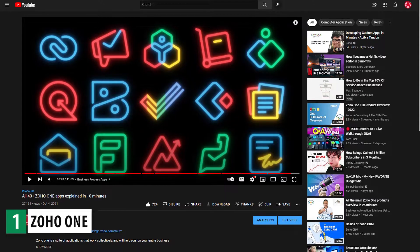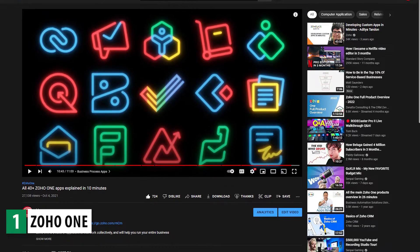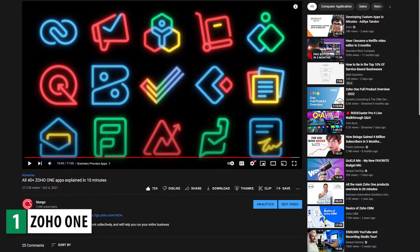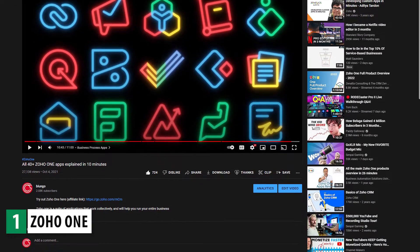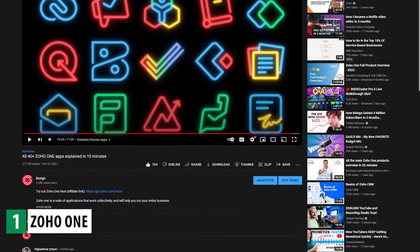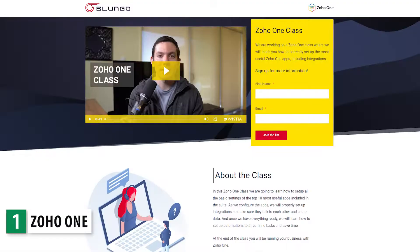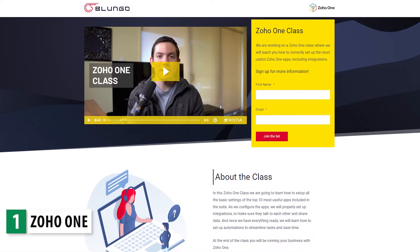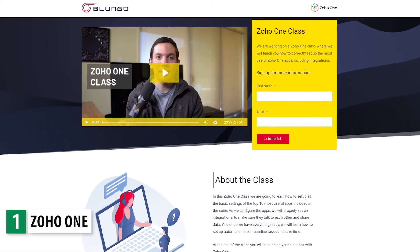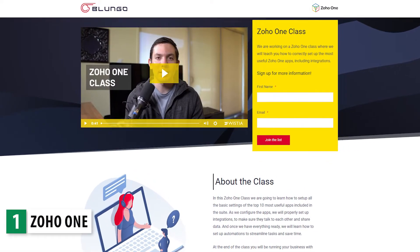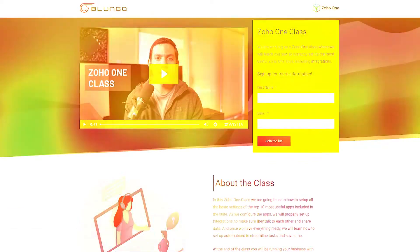If you're interested in Zoho One, we have another video that explains in detail all the apps included in the bundle, which will be linked in the description. Also, we are working on a Zoho One class coming up soon, but more on that at the end of the video.